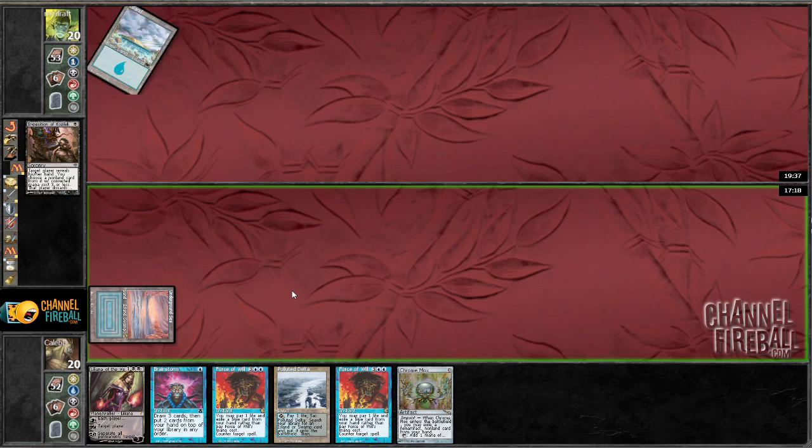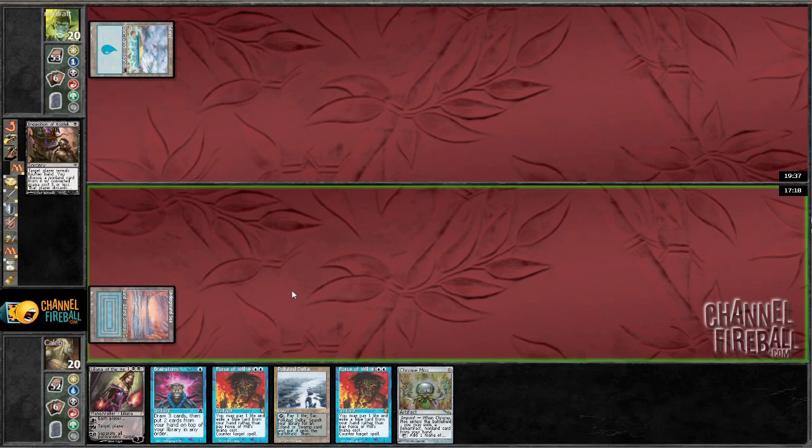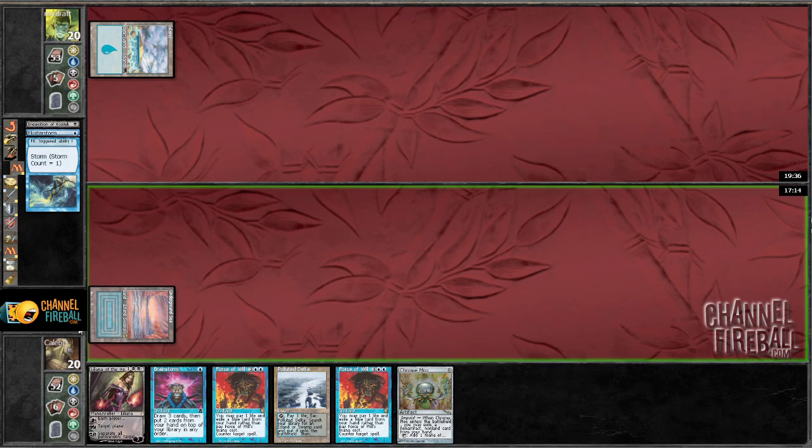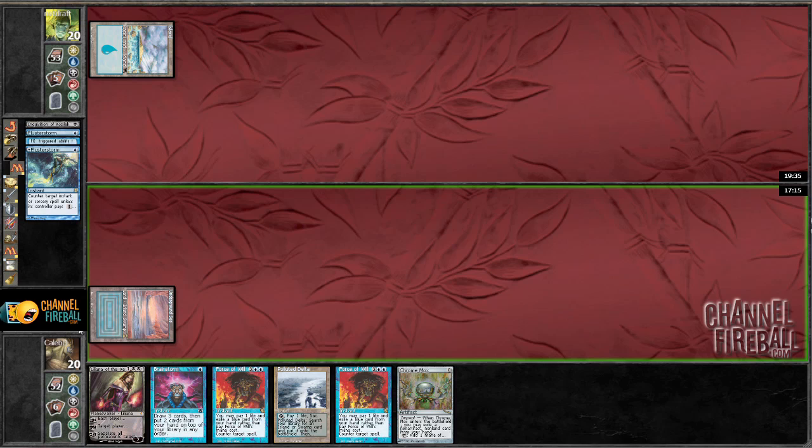Saving my fetch for the Brainstorm here. It's going to Flusterstorm it, yeah, that happens.